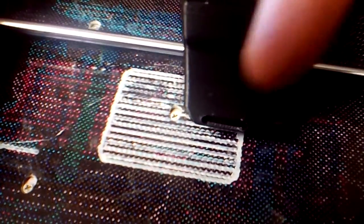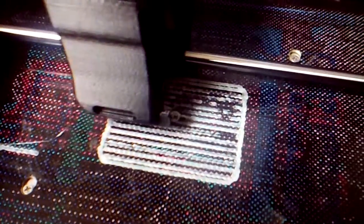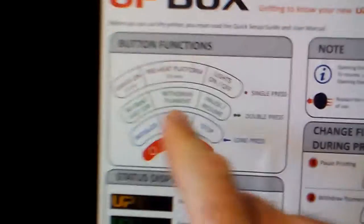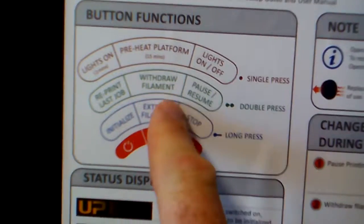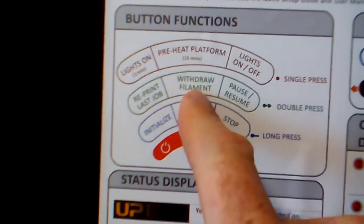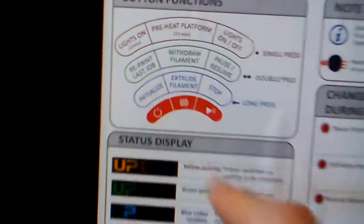But sometimes, it'll lay down just a little bit and then completely fail. You can actually pause, as per the instructions up here, you can actually pause it and you can withdraw the element and then refeed it and then it'll be okay.